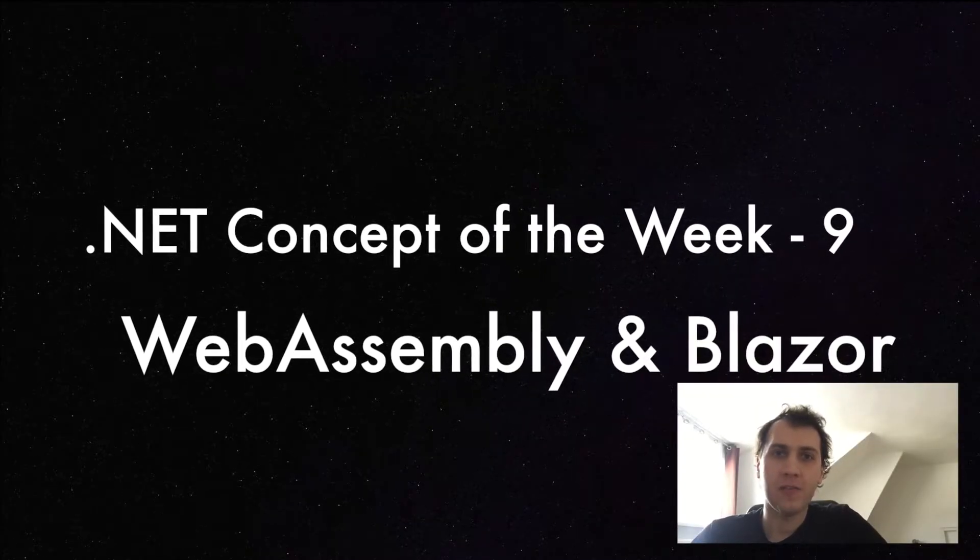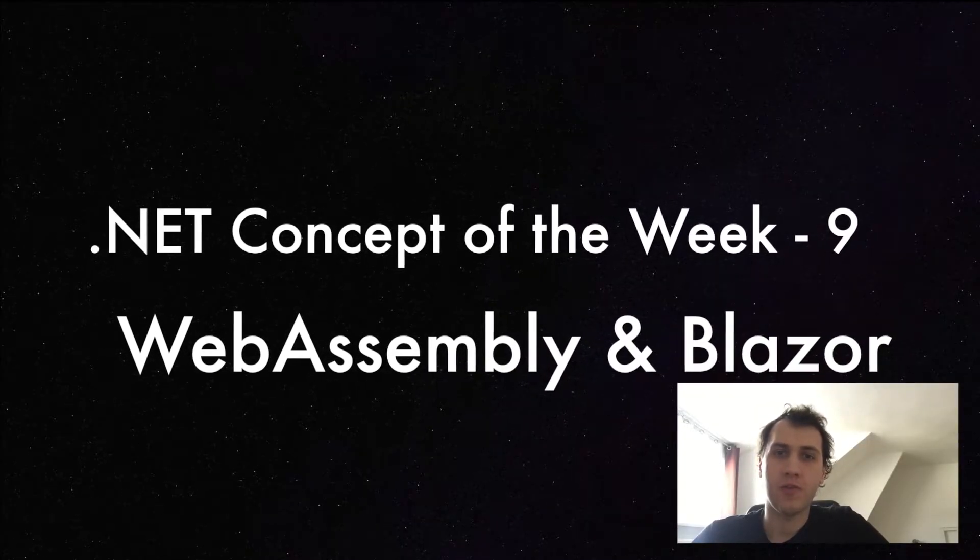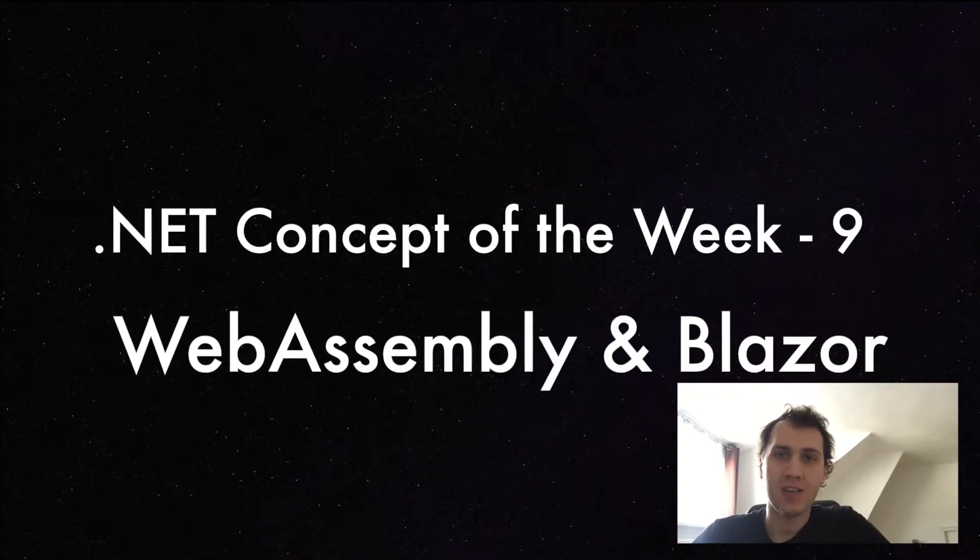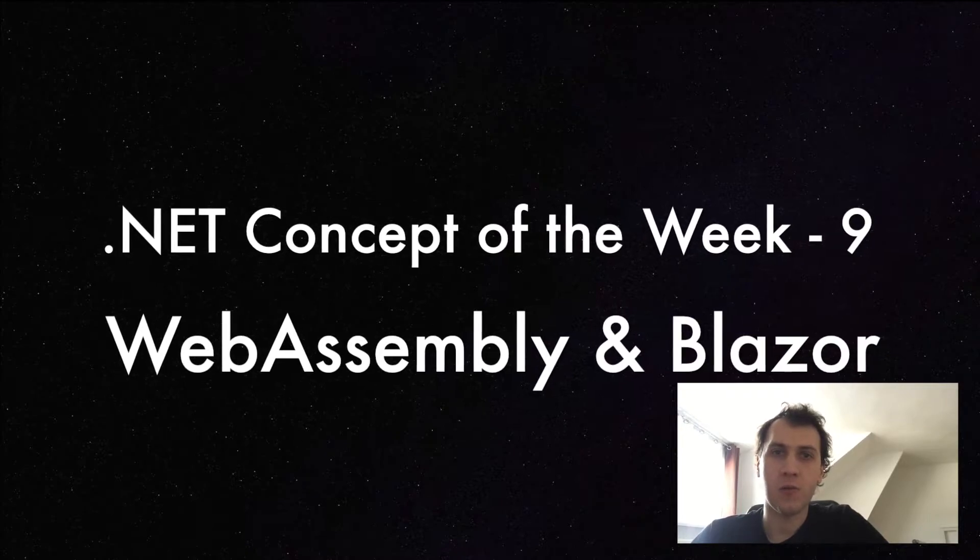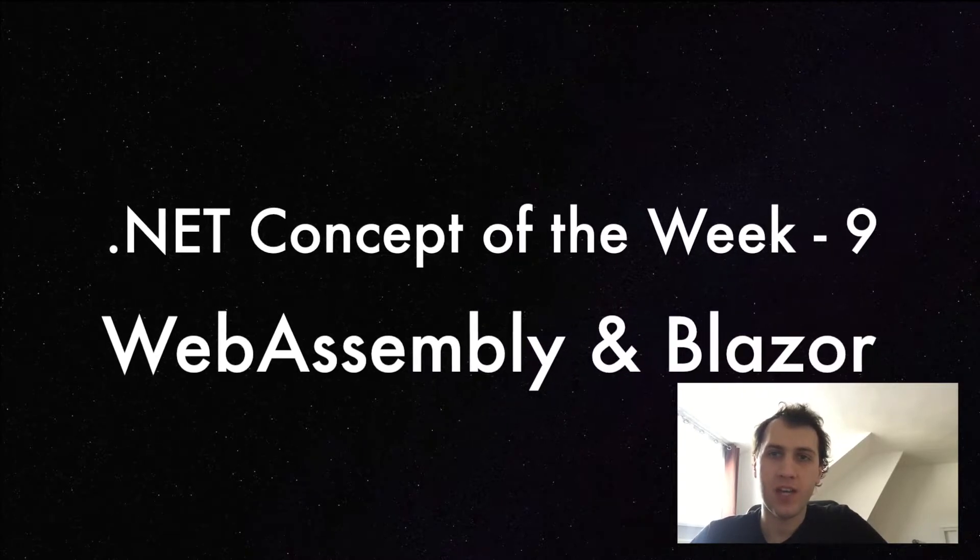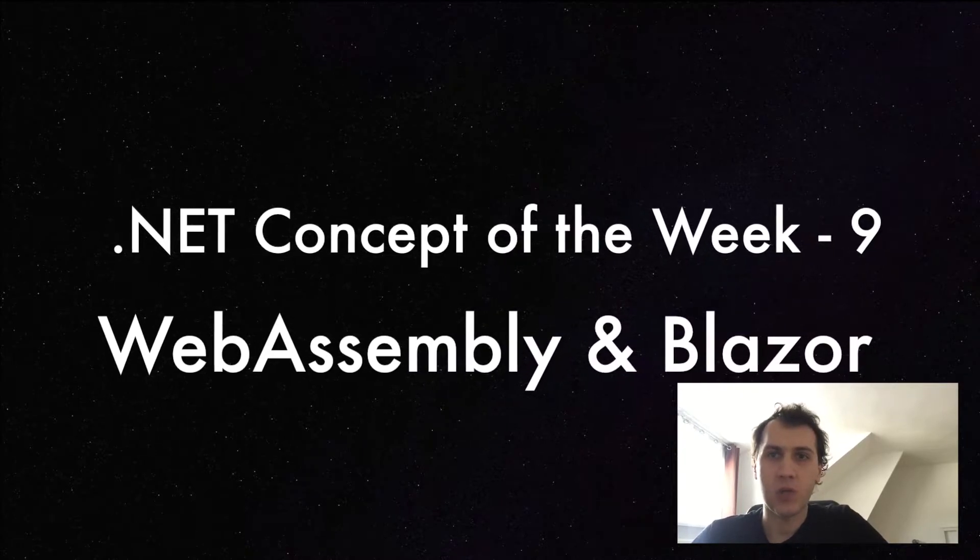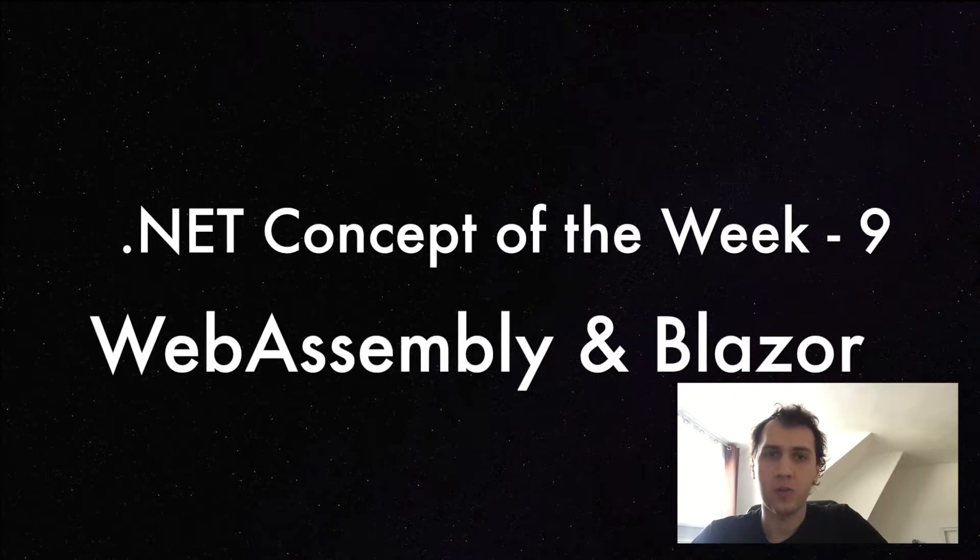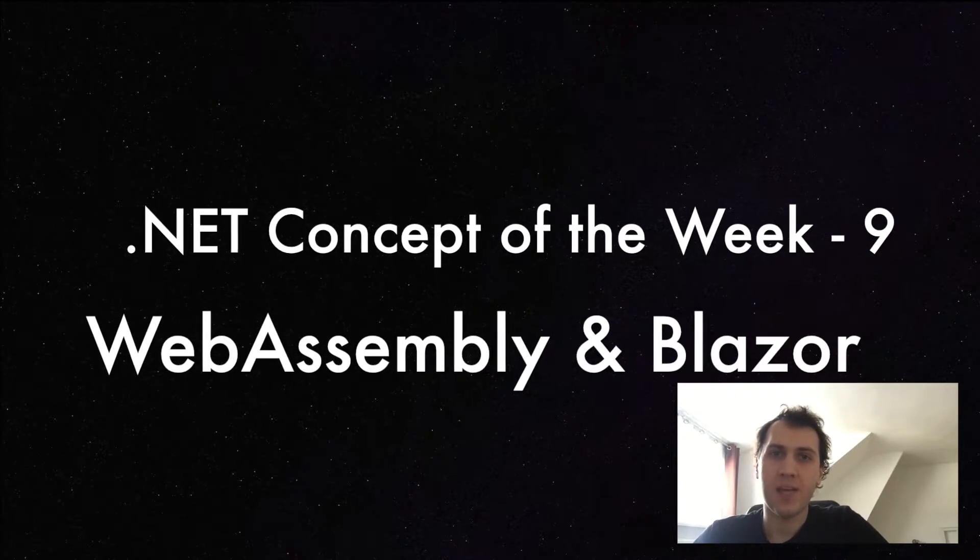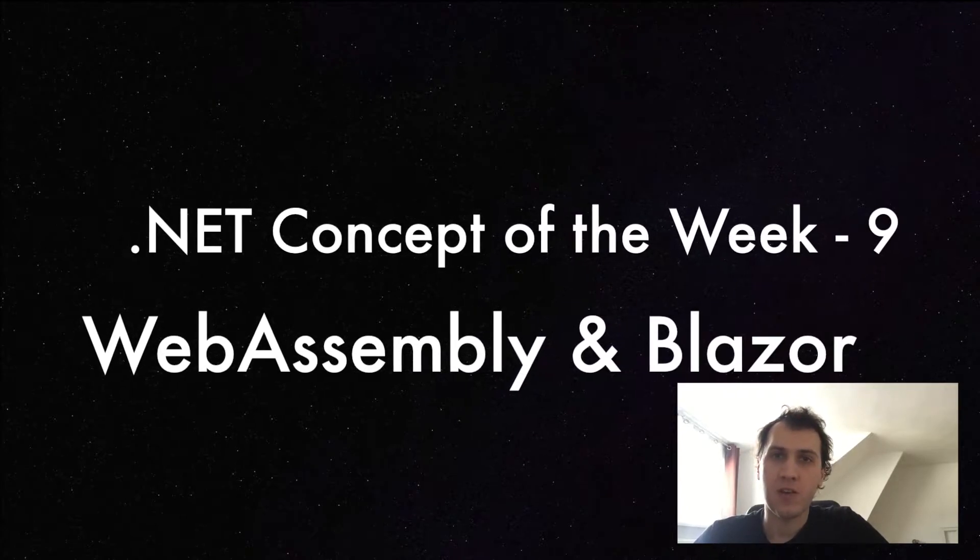Welcome to episode 9 of .NET Concept of the Week, where I explain a concept related to .NET programming every week in a short video. This time we're going to talk about WebAssembly and Blazor.